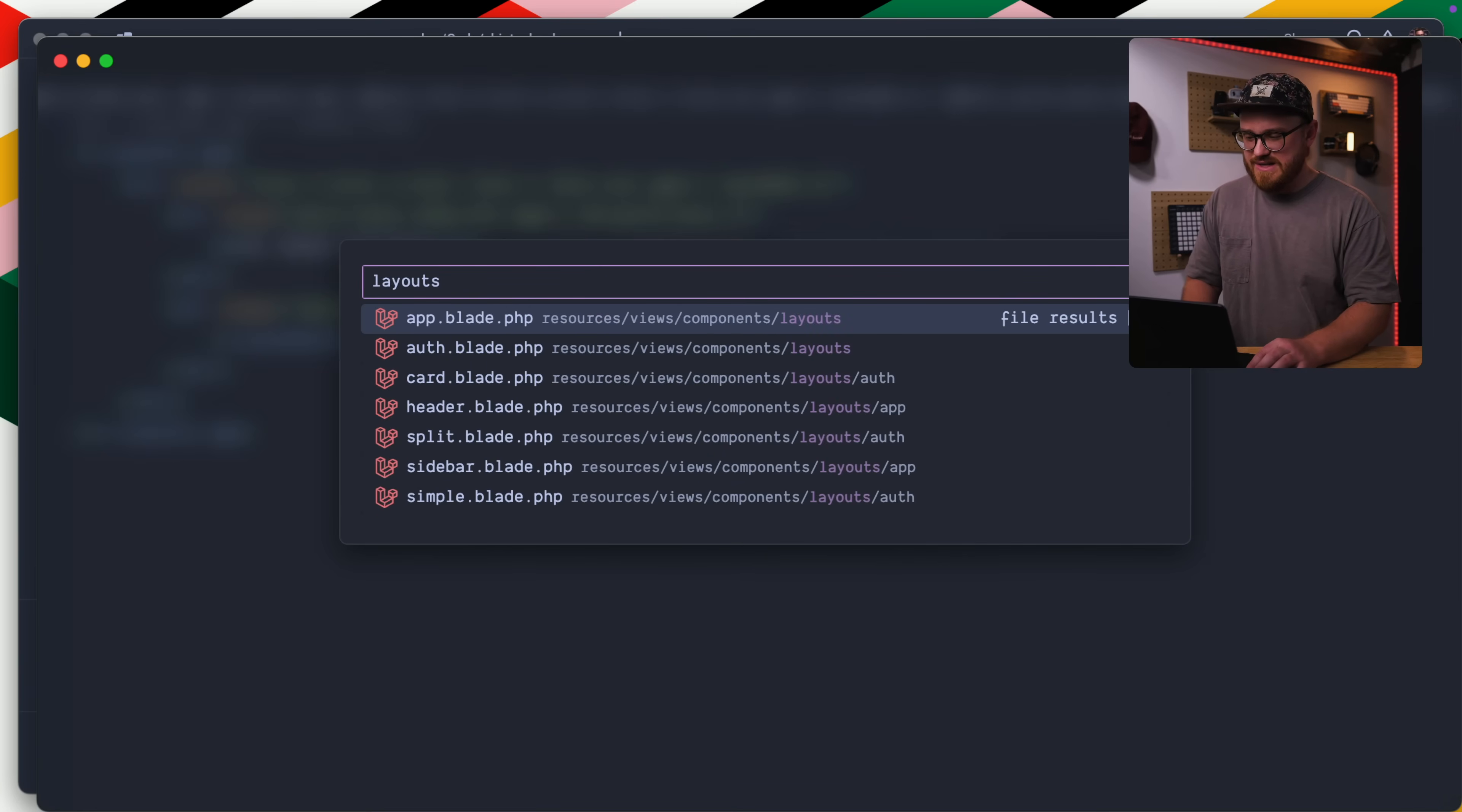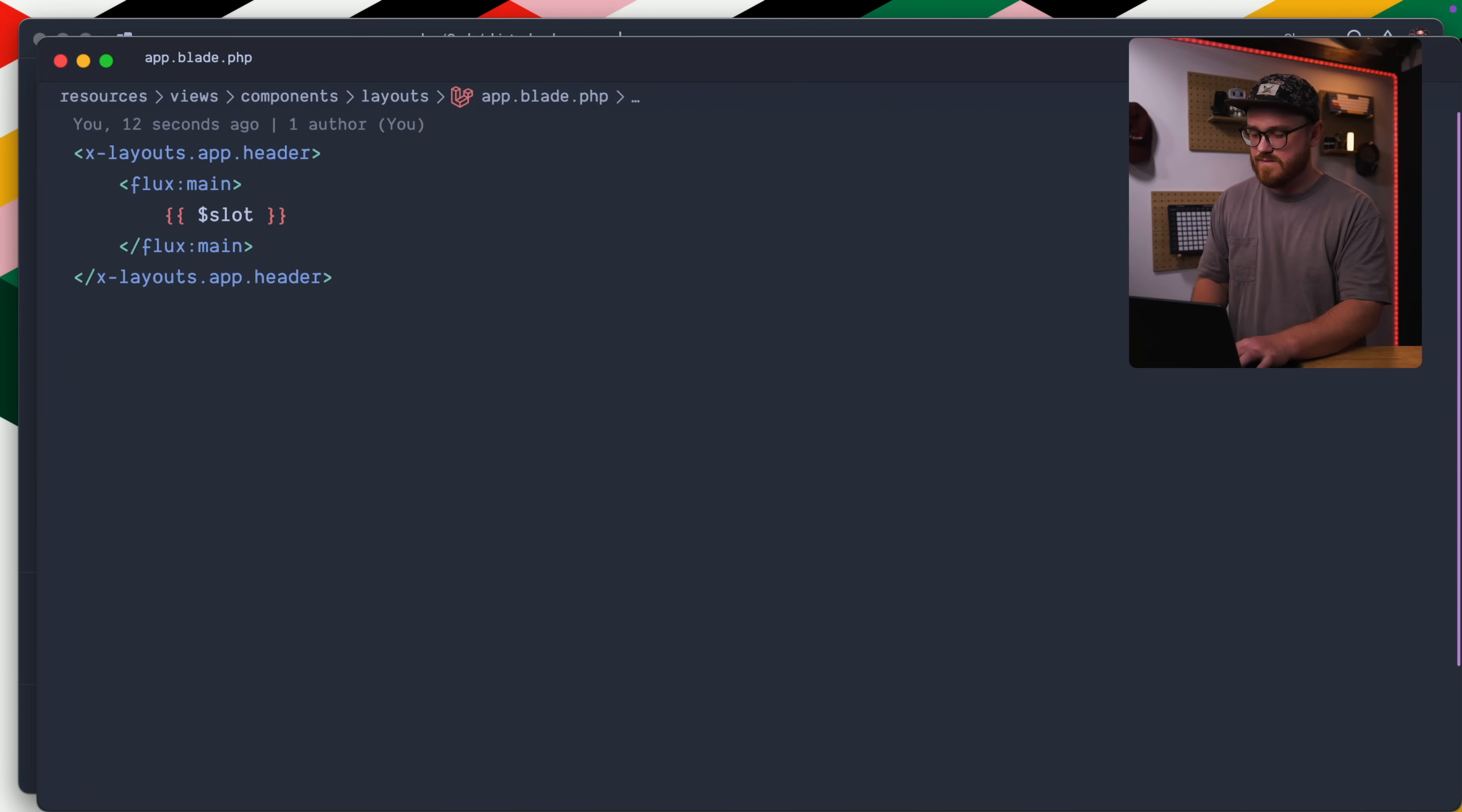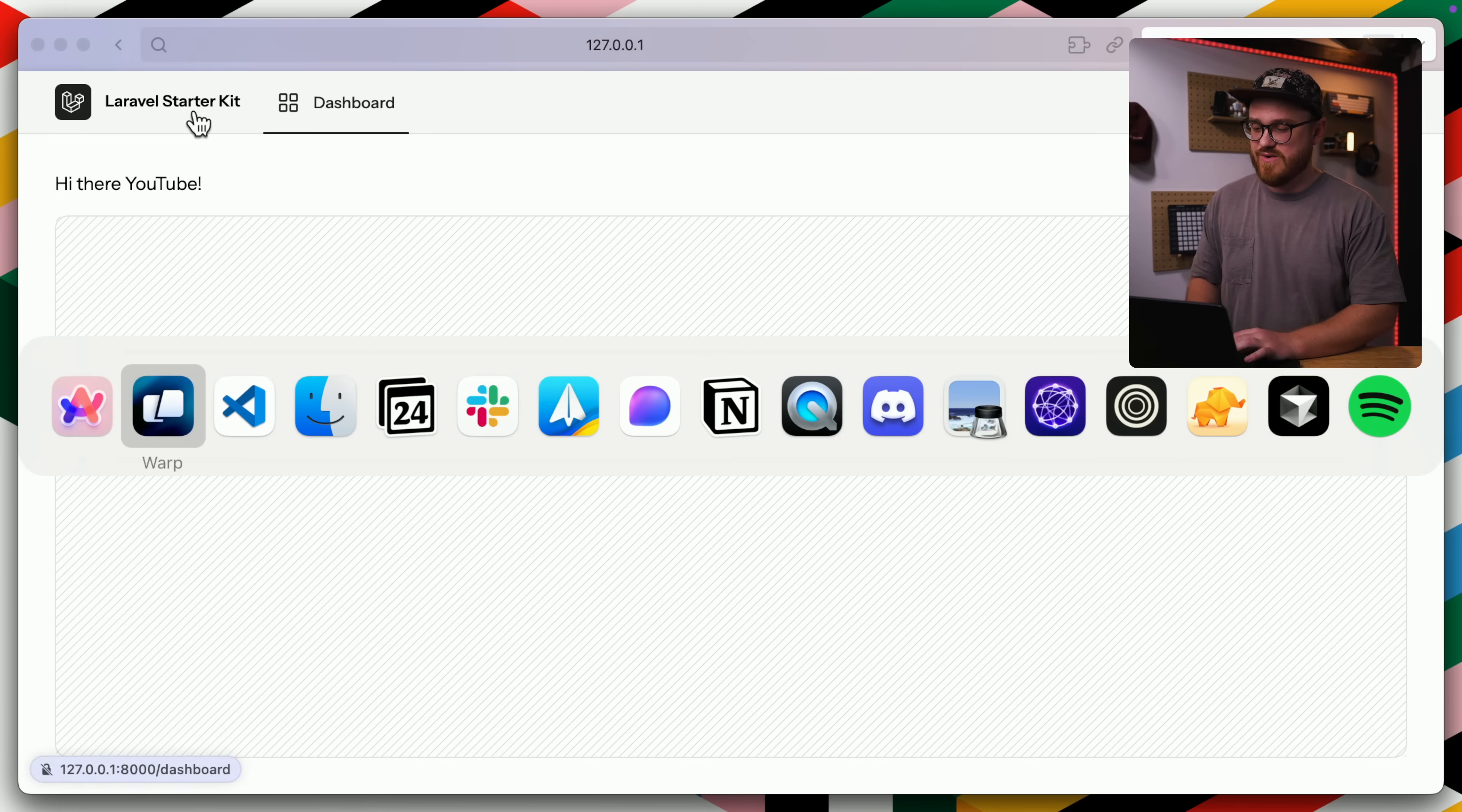And then why don't we also change the layout. So in the layouts.app, we have x layouts.app.sidebar, but instead I want this to be a header layout. So it's as simple as doing this. And so in our layouts app, we have a sidebar or a header layout. And so I should be good to go from there. If I was to go ahead and open up our local server, go back into our dashboard. Now we have our header it's working. We have our change, but let's get this pushed into Laravel cloud.